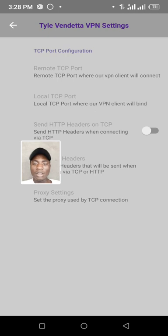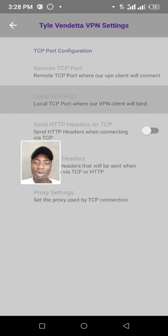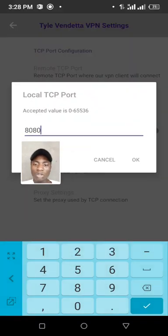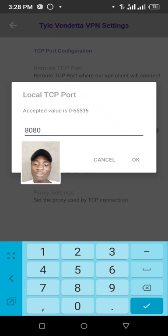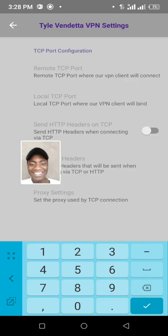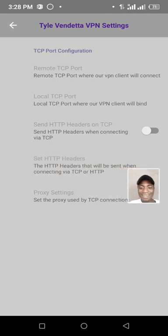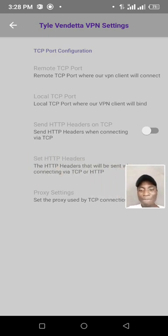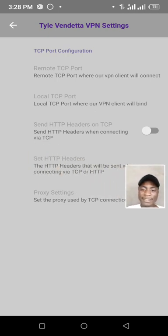Then we are going to local. This is also 8080. Then we are going to set HTTP.